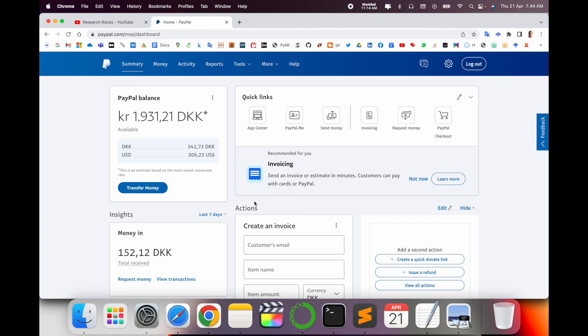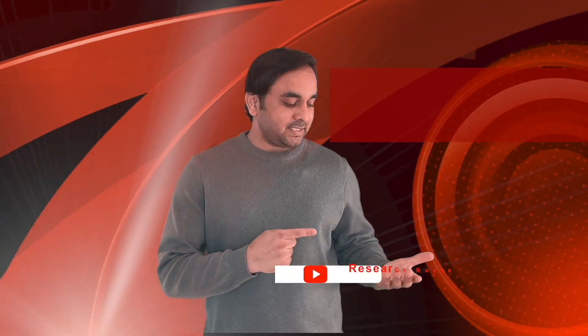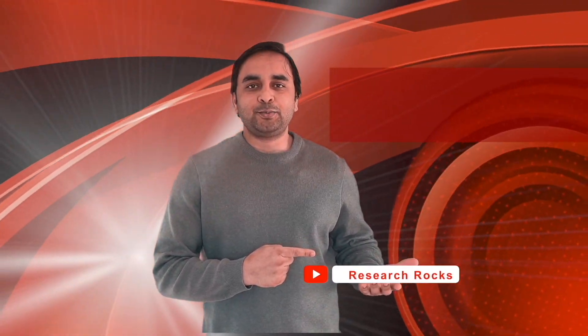Hope you like this video. Before leaving, please subscribe to our YouTube channel Research Rocks. Till then, Jai Hind, Vande Mataram.